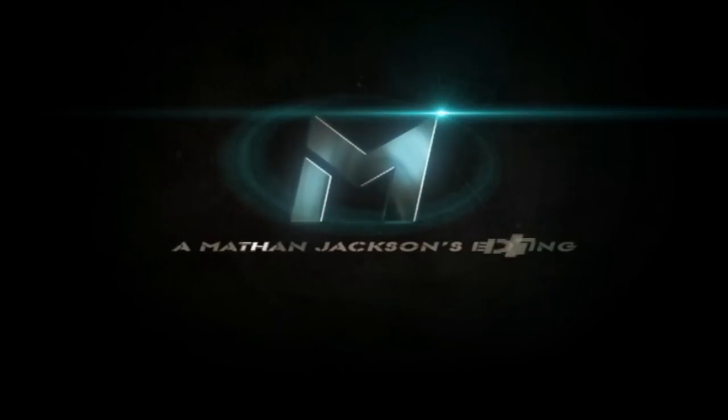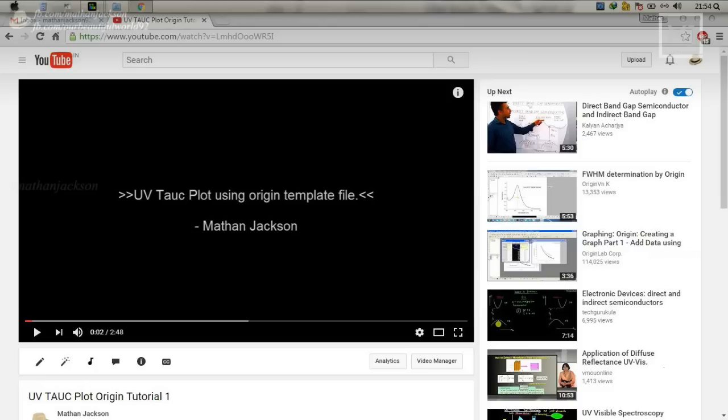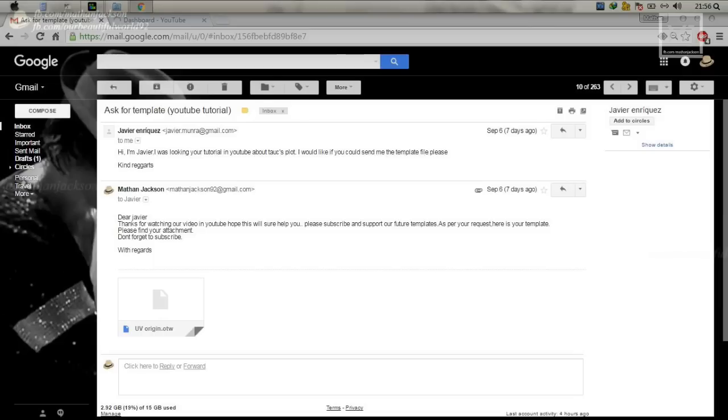Hey guys, this is Madhan Jackson. First I have to thank you all for watching my previous UV talk plot video. Hope it may be helpful to everyone and thanks to those people who did conversations through mail for requesting and clarifying about the template. That template will be upgraded soon to make easy use of it.